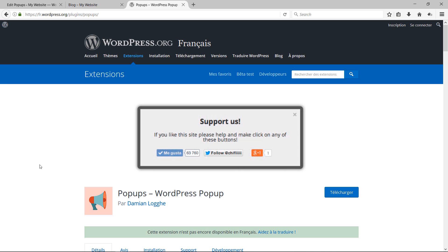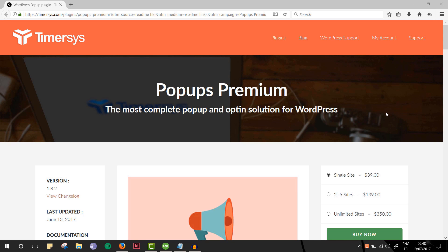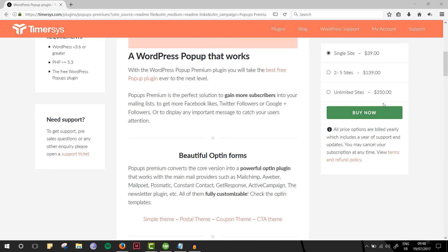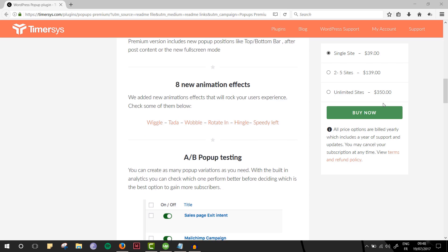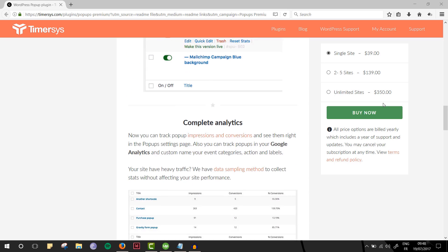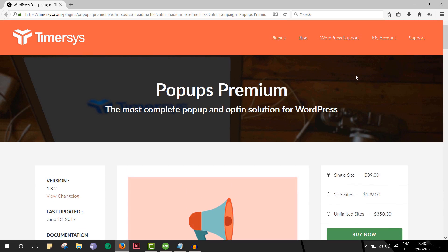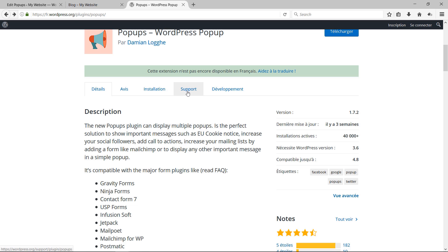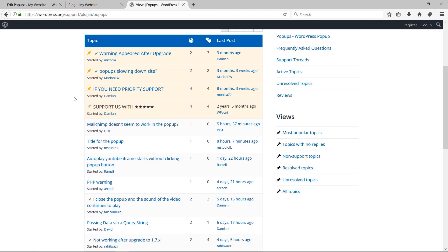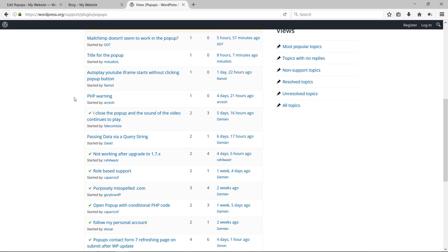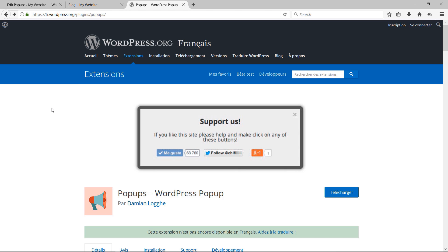Thanks for watching! I hope this helped you understand the WordPress Popups plugin and that you'll create amazing pop-ups on your WordPress website. Check out the premium version for even more features: additional form types, positions, animation effects, complete analytics, and premium support. If you have questions, visit the plugin's support forum — all links are in the description below.